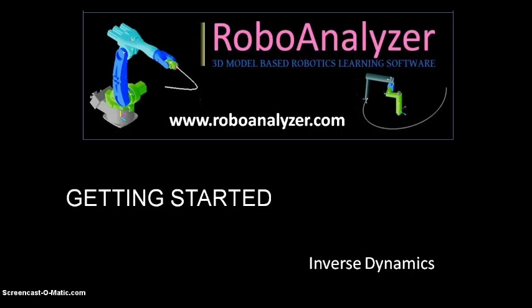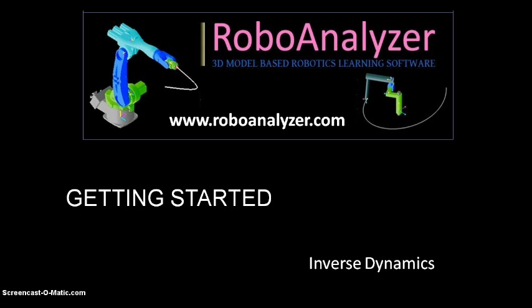Hi, welcome to a series of getting started video tutorials for RoboAnalyser software. RoboAnalyser is a 3D model-based software that can be used to teach and learn robotic concepts. You can download it for free at www.roboanalyser.com.